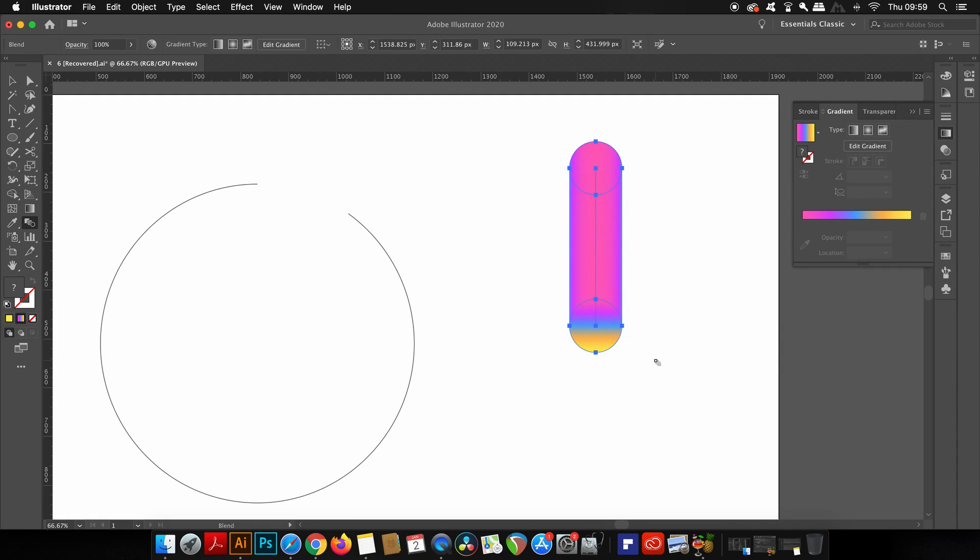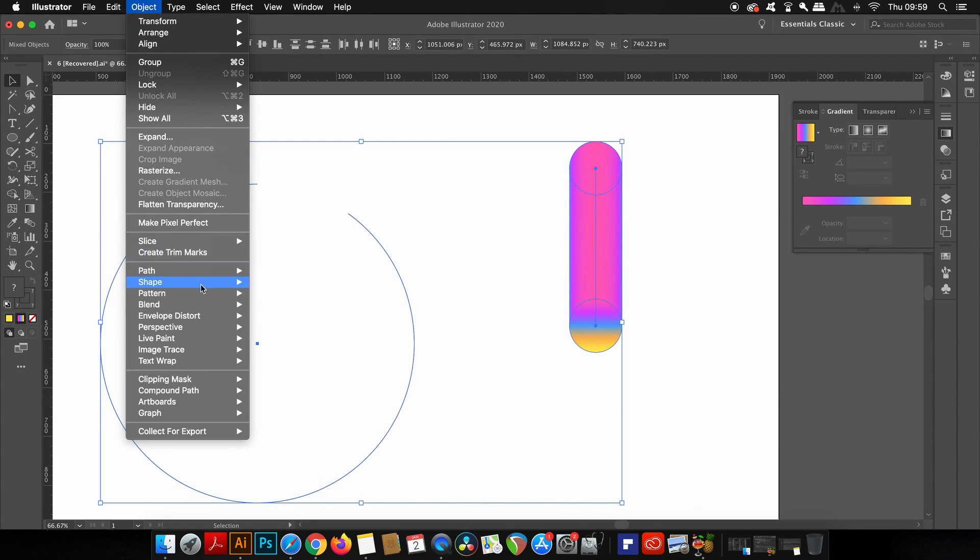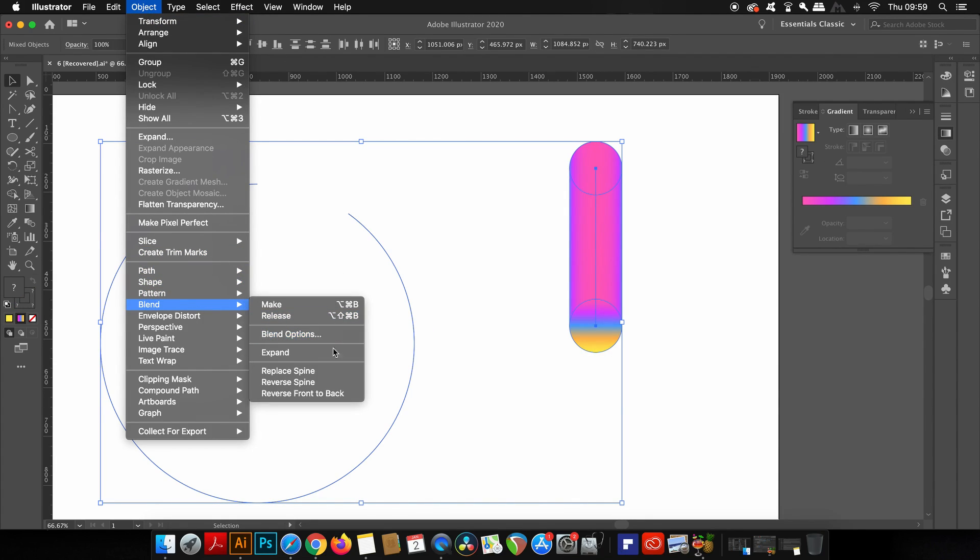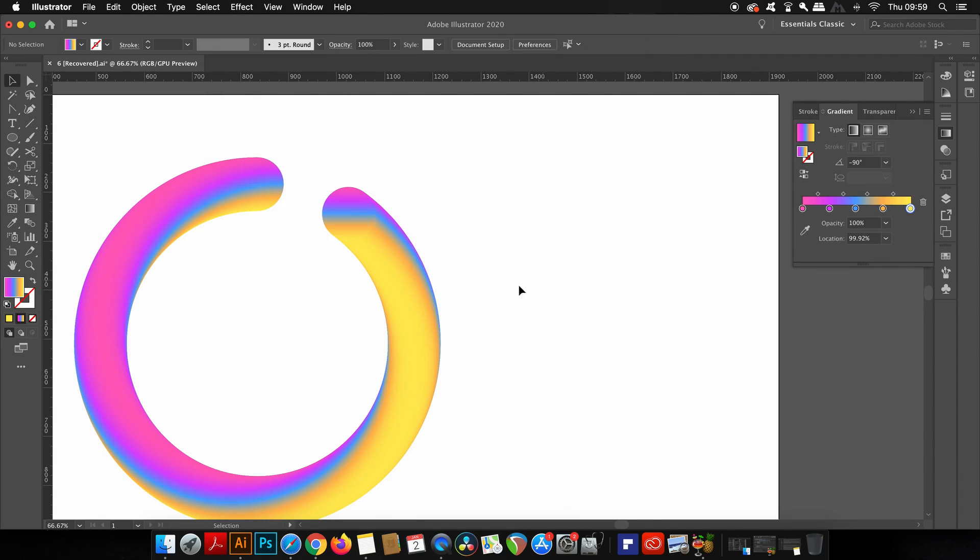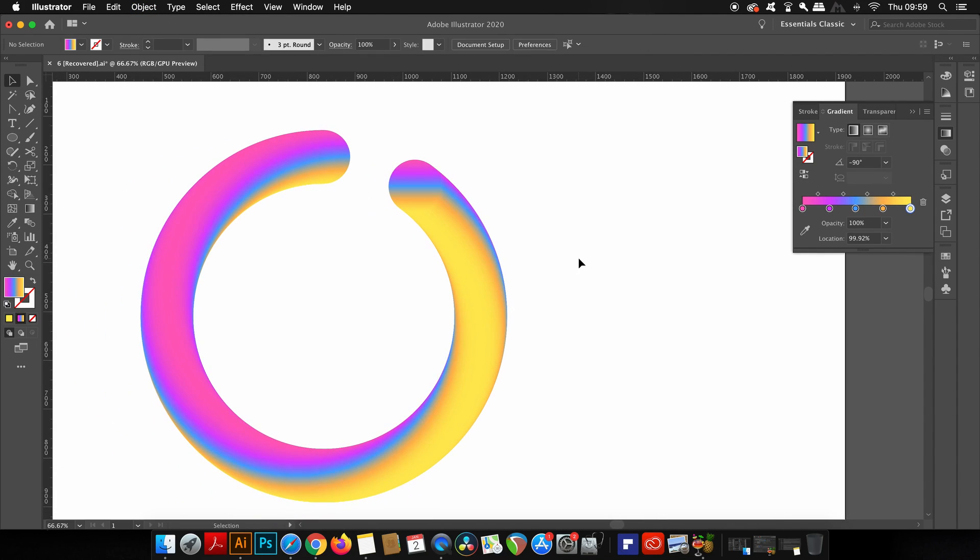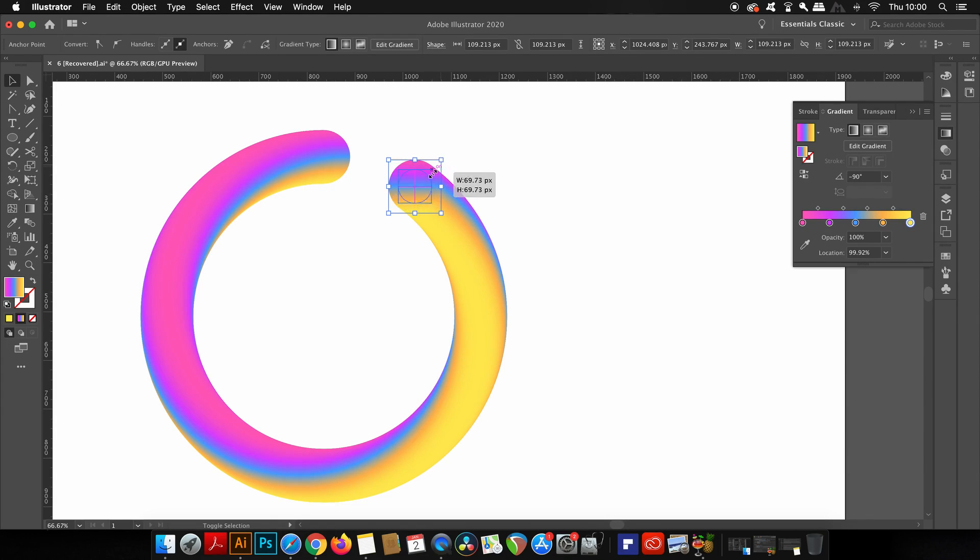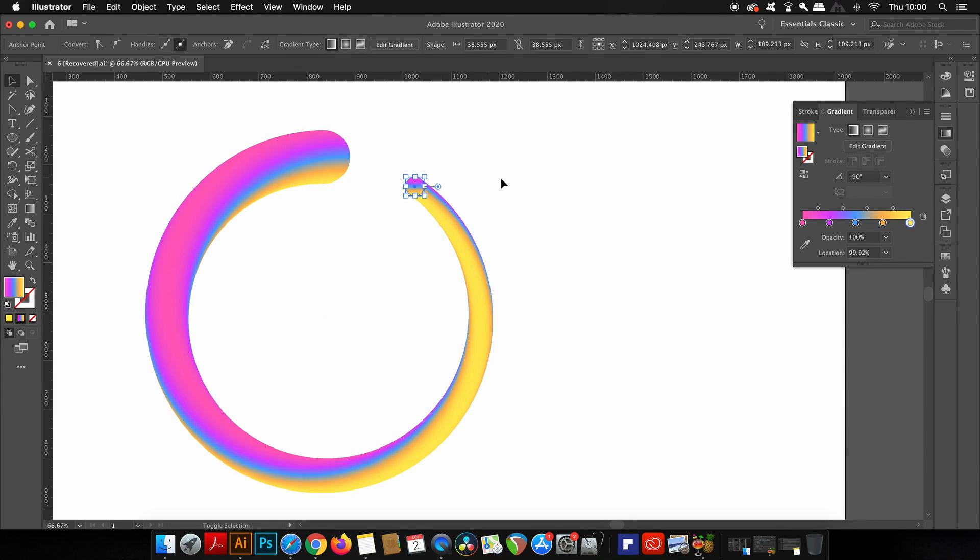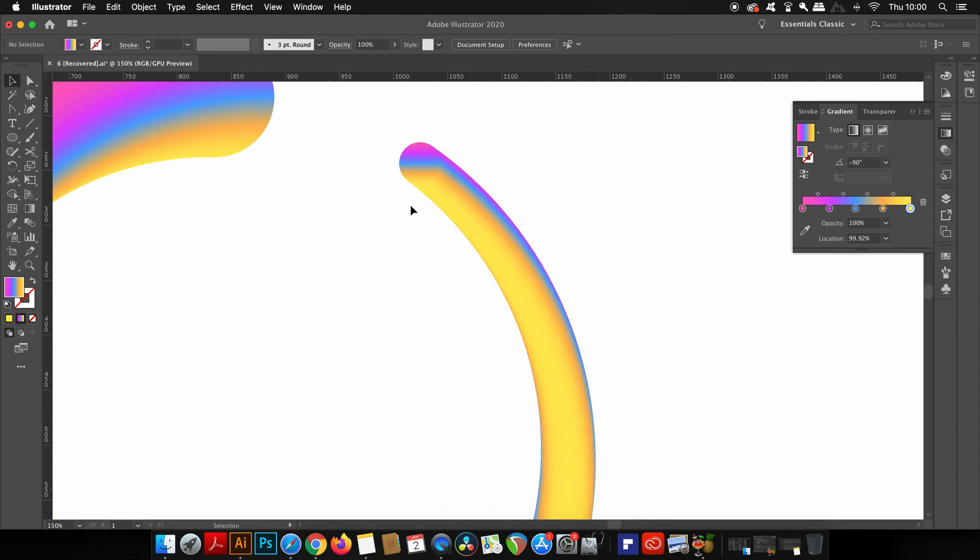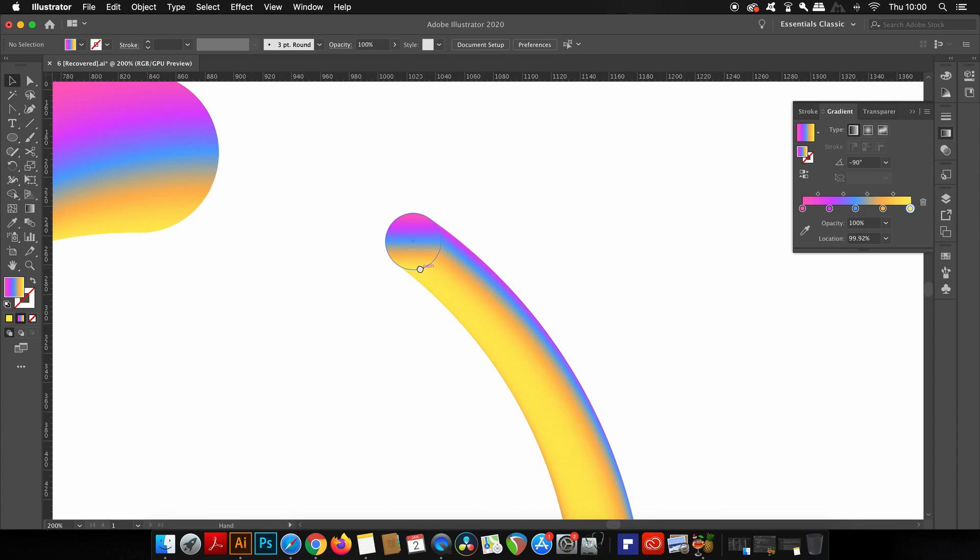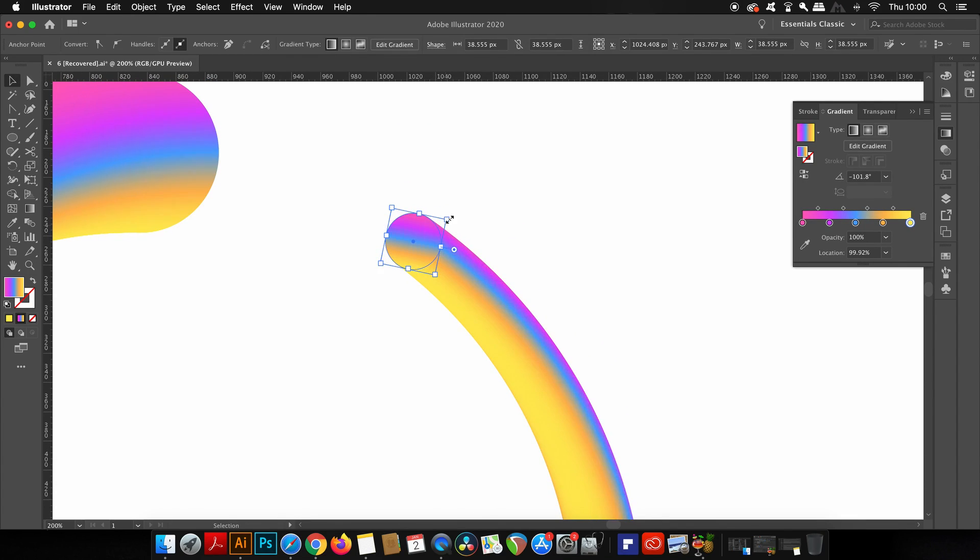We're close to the finishing line for the 3D fur design. Now we want to select the blend and our circular shape, and then head up to Object, Blend, and then Replace Spine. You most likely need to adjust the ends of your vector path, so press A for the direct selection tool, click once on the circular path, and then press V for the selection tool. You can now rotate and change the scale of the circle as you see fit. I personally really like making one end really tiny.